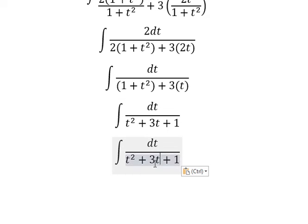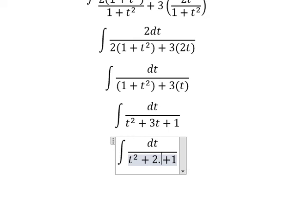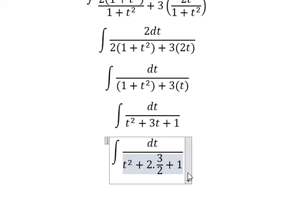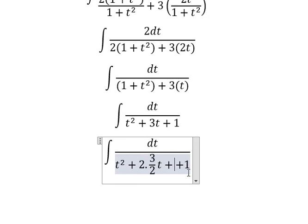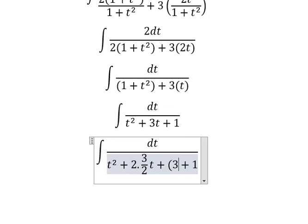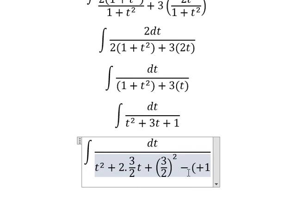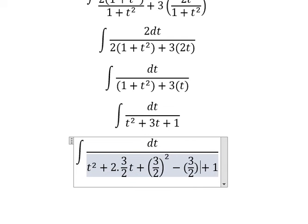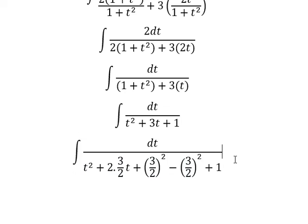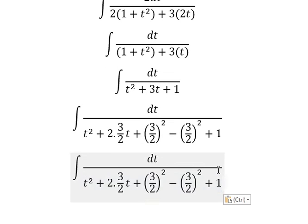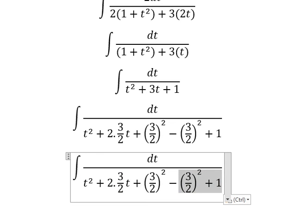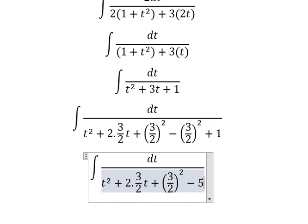For the 3t term, I put 2 multiplied by (3/2)t, so I need to add (3/2) squared and then minus (3/2) squared. This gives a negative number: minus 5 over 4.